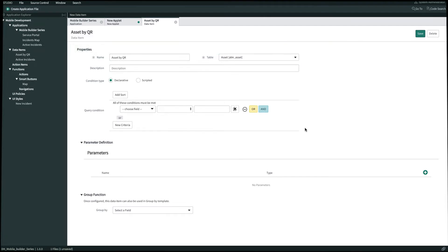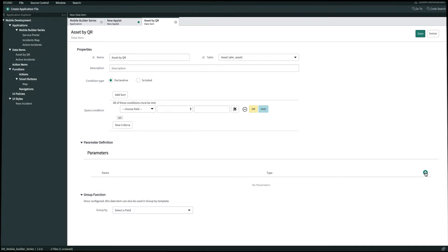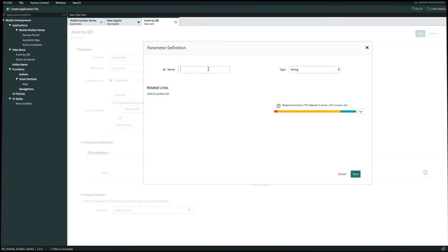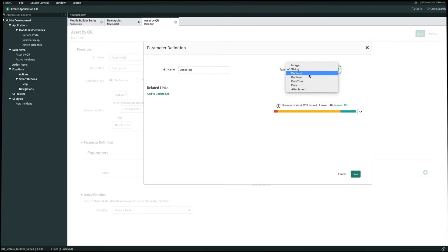And now let's add a parameter for the asset tag field. We'll click on this plus icon. We'll name this Asset Tag. It'll be a string type field. We have other fields to select from but in this example we'll use string. And then we'll click Save.